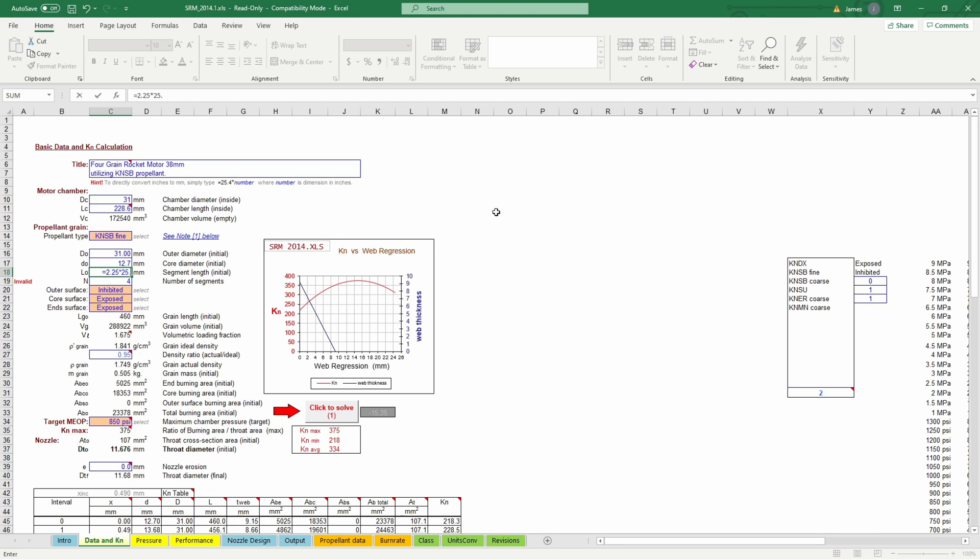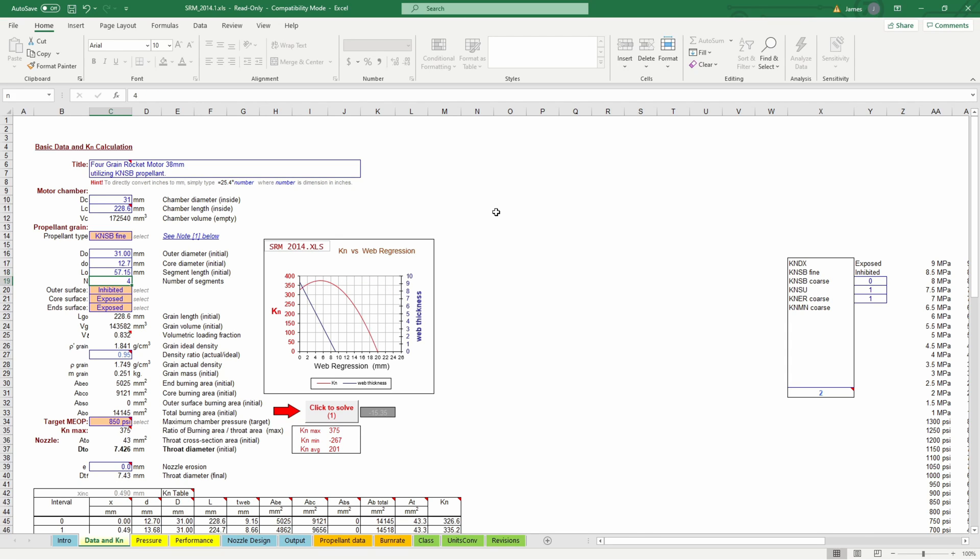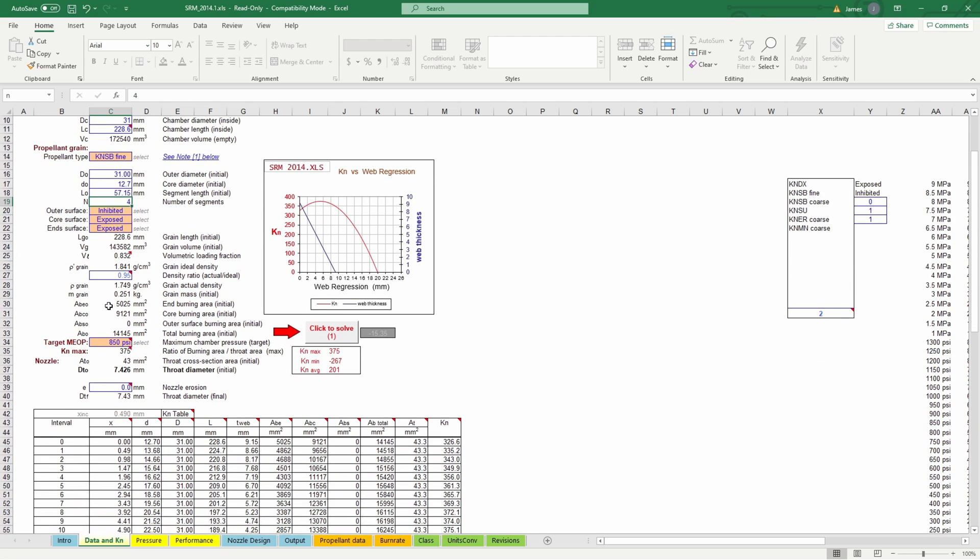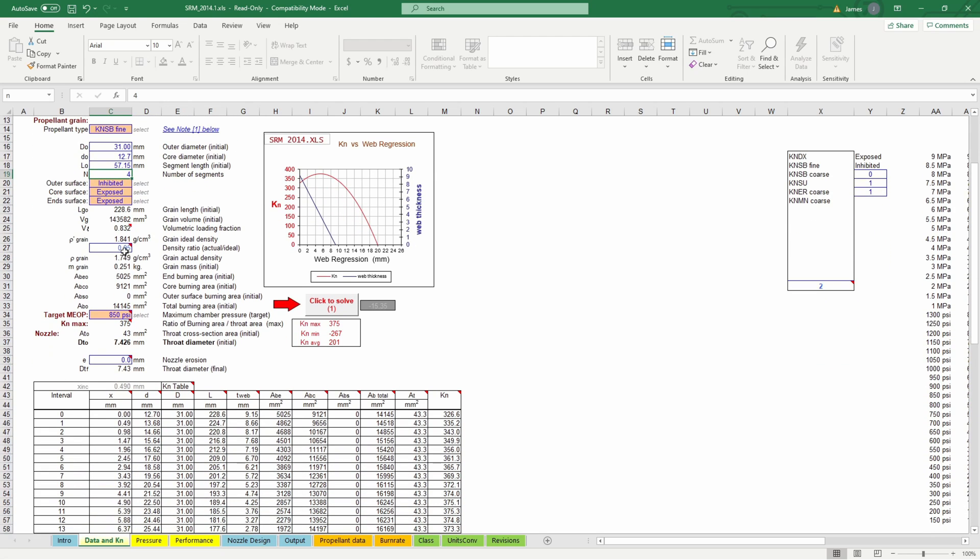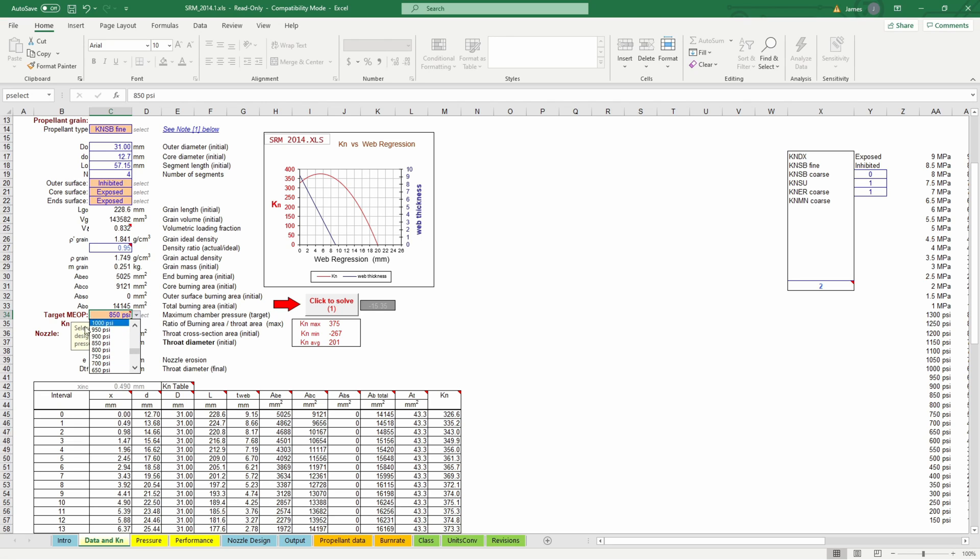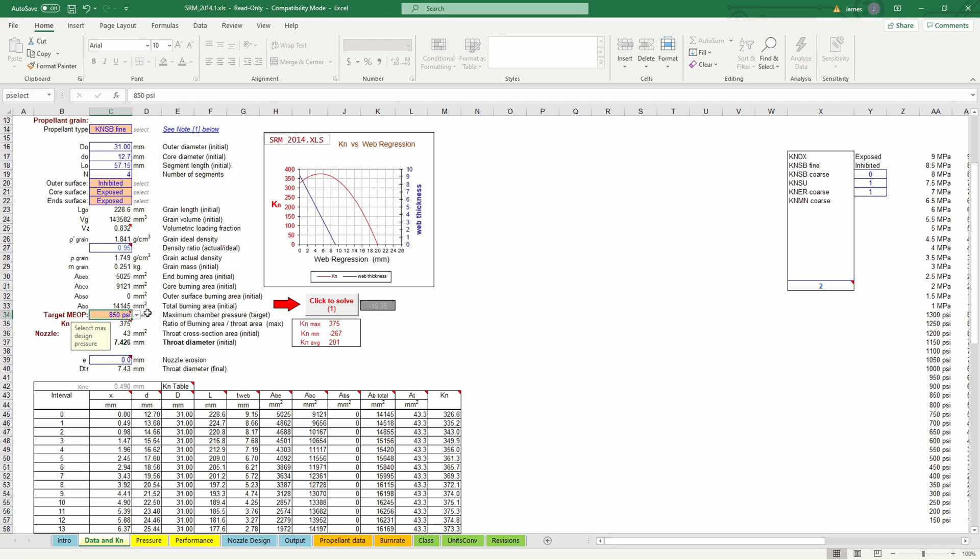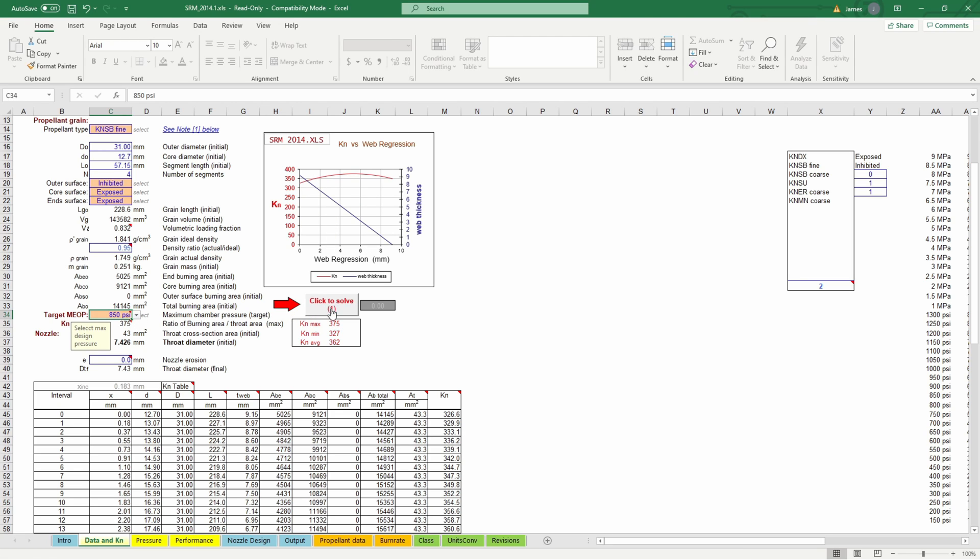And then our segment length is going to be equal to 2.25 times 25.4 to convert to millimeters and we're going to have four segments so that part's correct our outer surface is inhibited that's correct our core is exposed that's correct our ends are exposed that's correct our density ratio is going to be that's that's fine and then our target pressure so this is important what you choose as your target pressure is going to decide how much pressure is going to be in your case. We have a pretty strong case it's a pretty thick wall so 850 psi is going to be fine. For sugar motors you can run it all the way down to 500 psi maybe even a little lower if you wanted to be real safe maybe up to a thousand psi if you wanted to really push it then click this to solve and I usually click it a couple times make sure it can iterate in.